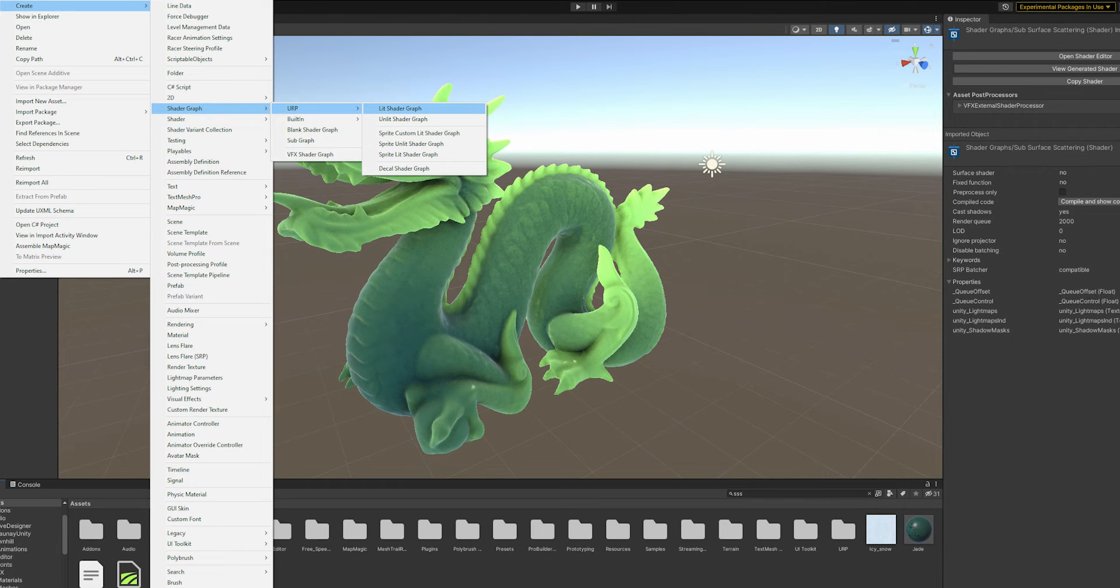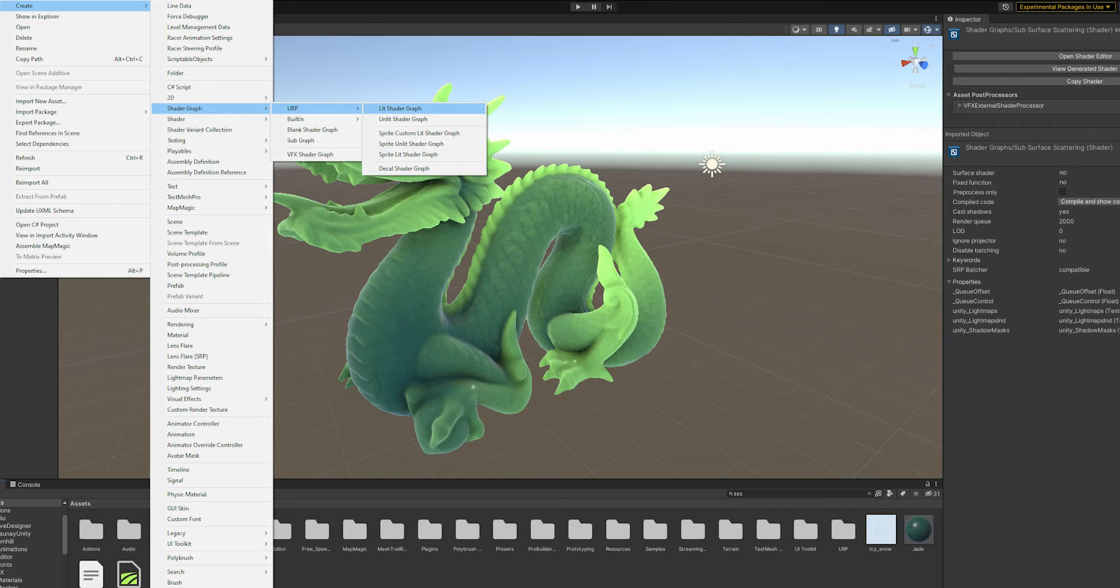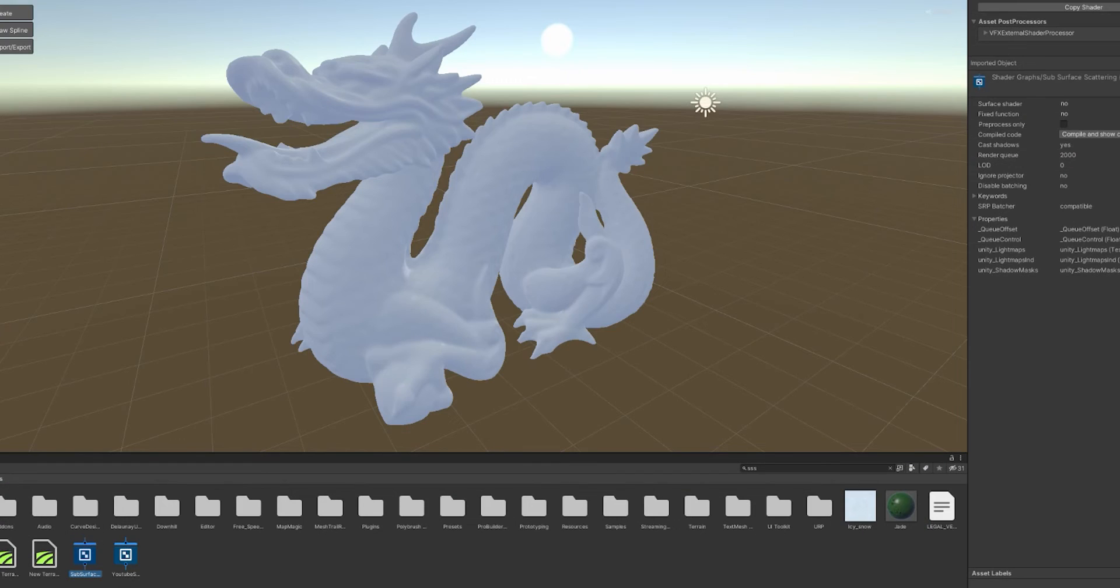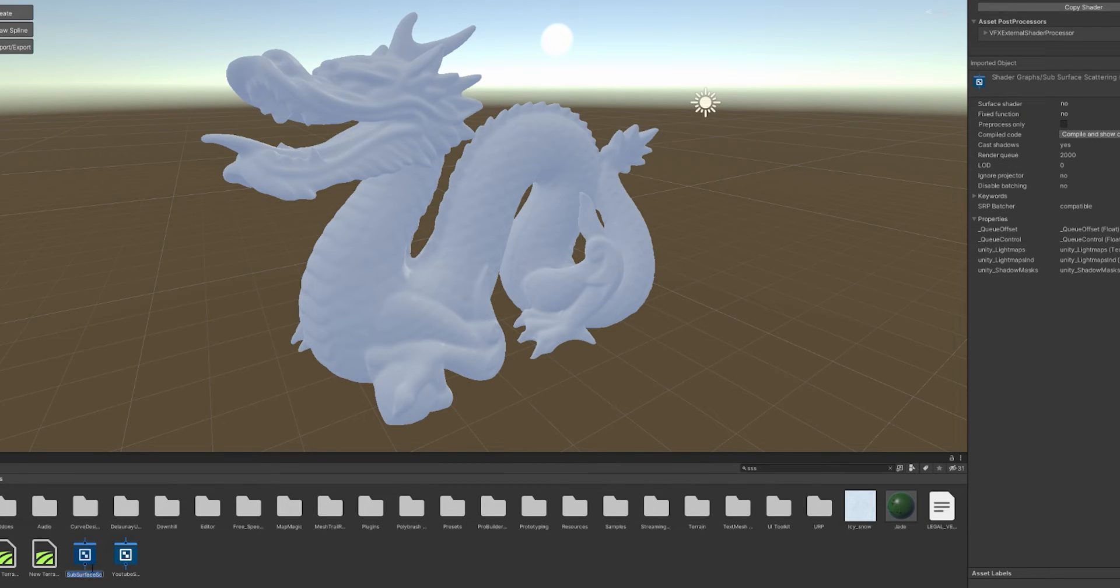Let's go back into Unity and get started. The first thing to do is to create the shader graph. Use either the top menu or right-click on the Asset Explorer and select Create, Shader Graph, Universal Rendering Pipeline, or URP, and finally, Lit Shader Graph. Now give it a name and double-click on it to open the Graph Editor.